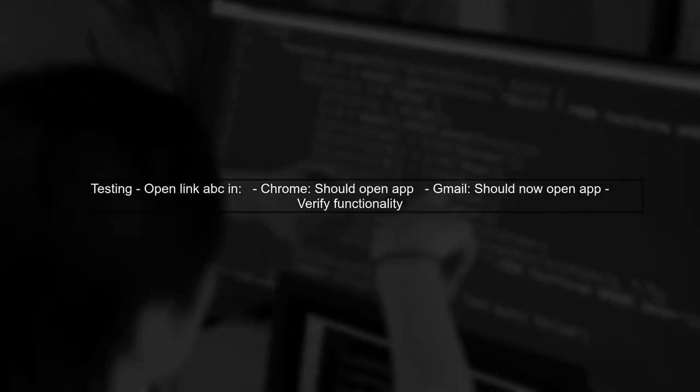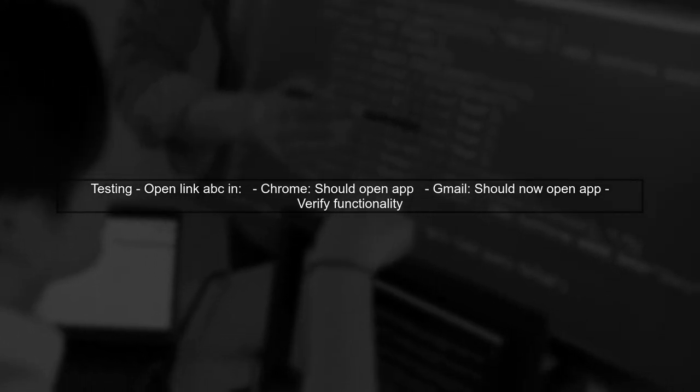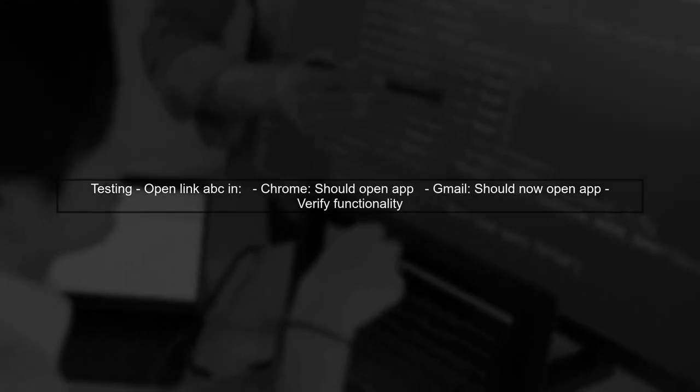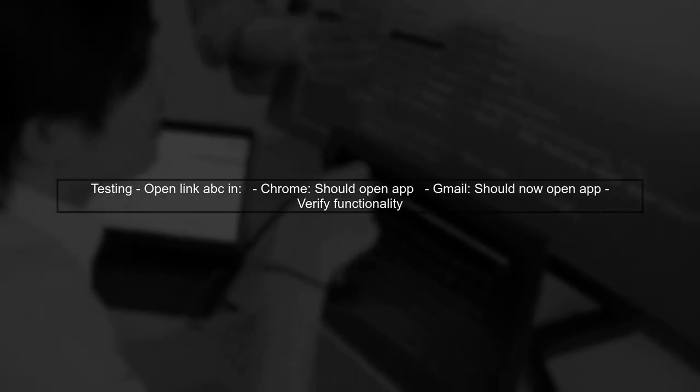Finally, test your implementation thoroughly. Open the redirect link ABC from different apps, including Gmail, to confirm that your app opens as expected after the redirect.